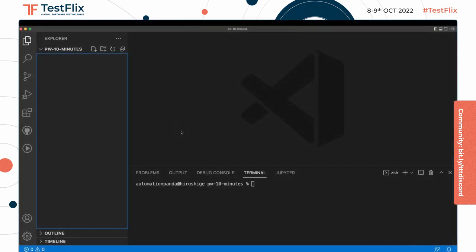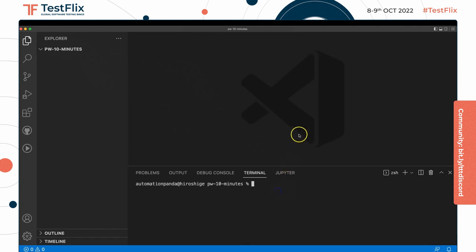Here I have a project open in Visual Studio Code. I've called it Playwright 10 Minutes. Right now it's completely empty. The first thing we need to do is add our dependency packages, and to do that I'll use a virtual environment. So I'll say Python 3 -m venv, and we'll put it in a folder called venv.